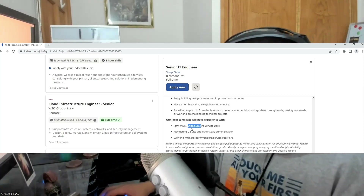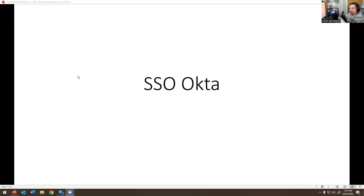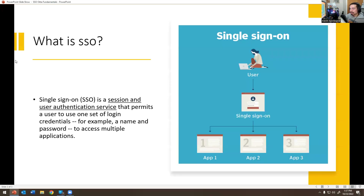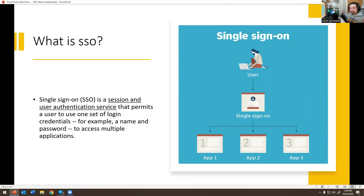Let me share my screen and go over Okta today. So what is SSO? SSO is Single Sign-On — it's a session or user authentication service that permits the user to use one set of login credentials, for example a username and password, to access multiple applications. Here is the user, here is the SSO integration, and they're allowed to access all the apps. If you've worked in a job environment, you use Okta — and as an Okta admin, typically a user requests access to Workday, Concur, or some other application that's embedded on the company homepage.